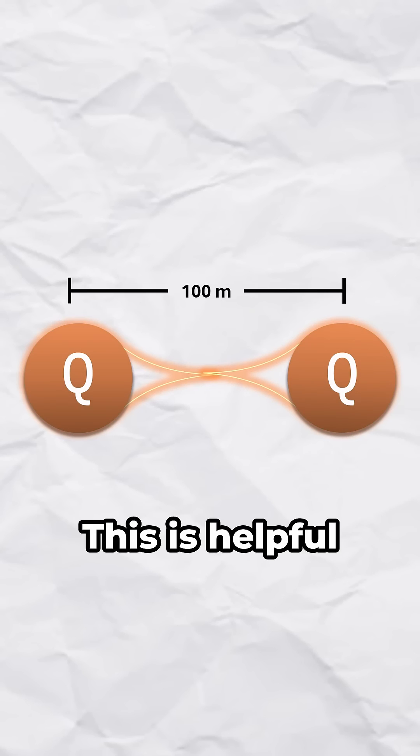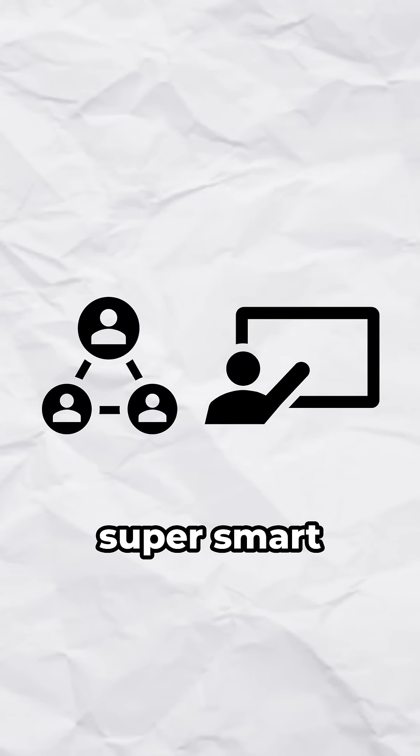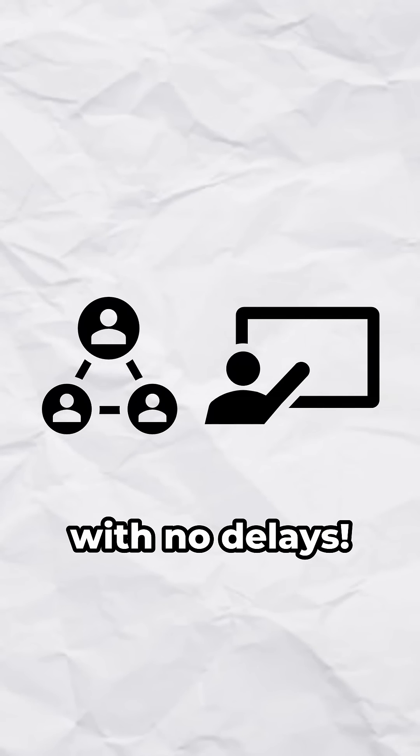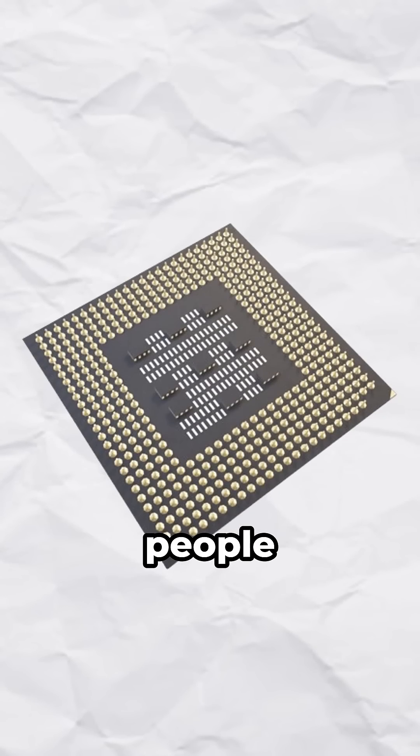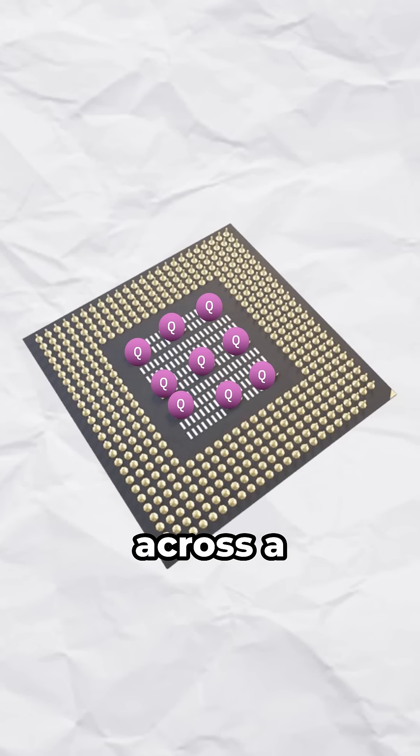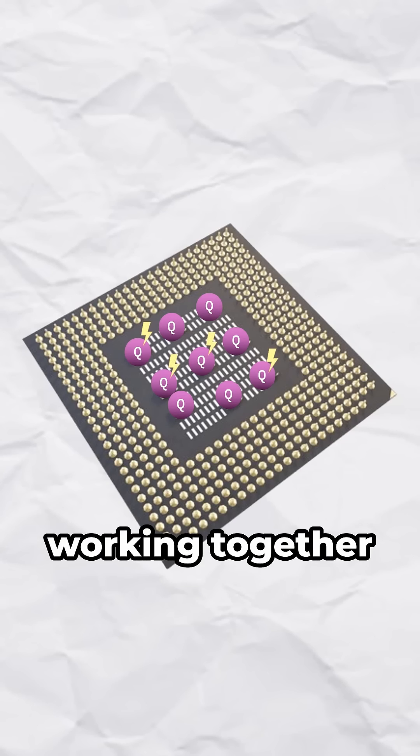This is helpful because it's like having a team of super smart friends all working together with no delays. Just know that instead of people, imagine qubits spread out across a computer working together.